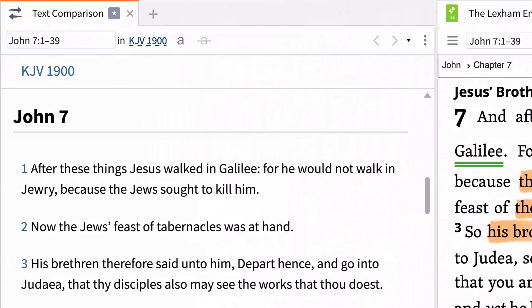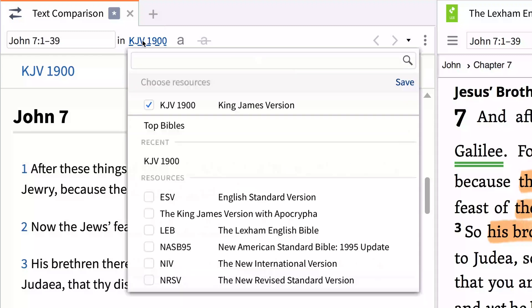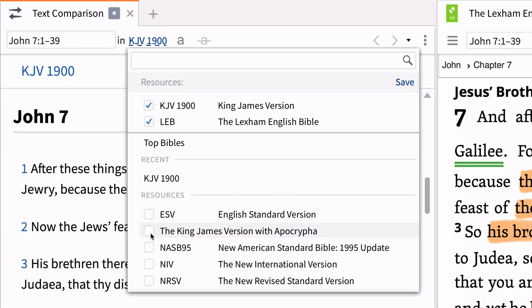Select the version you want to compare by clicking KJV1900 to the right of the search box. Since the King James Version is already opened, check the Lexham English Bible in the drop-down menu. If you are working in the basic package, this is the only other version available. If you have a higher level package or have purchased additional Bibles, you will have more to choose from.